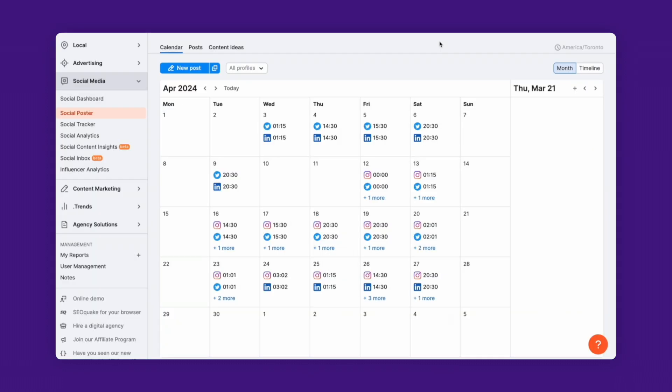And voila! Just like that, you're saving time on both the planning and posting phases so you can focus on what really matters — your content. So why don't you try it for yourself? Get back to Semrush Social and try scheduling a post on multiple platforms at once. And by the way, you'll find a link to that handy spreadsheet calendar in the description. Make a copy to your own drive and experience the difference.